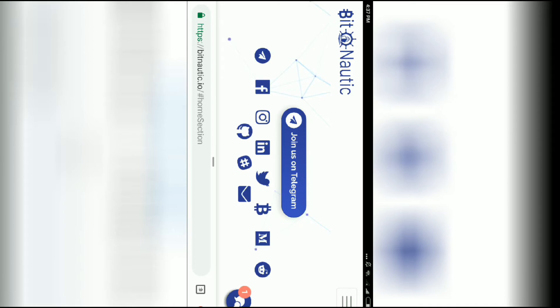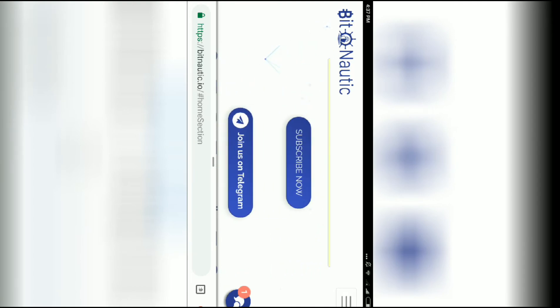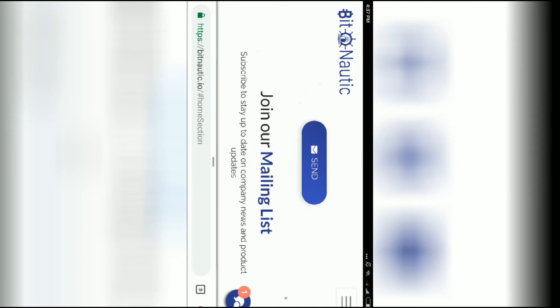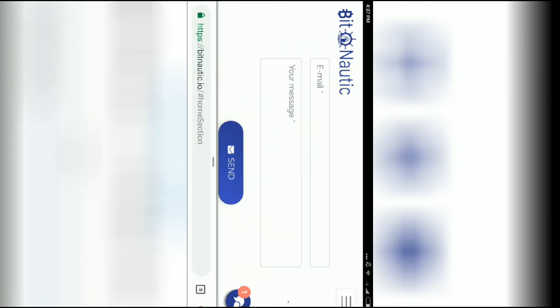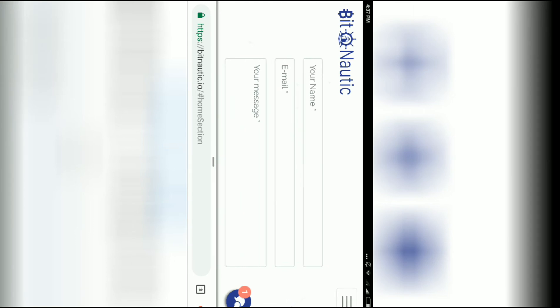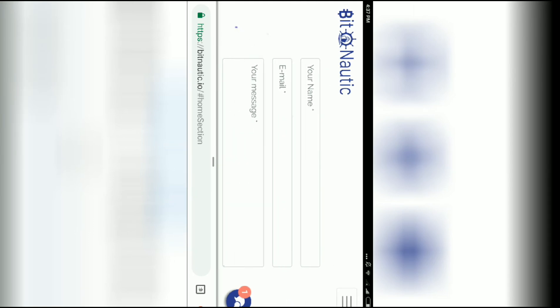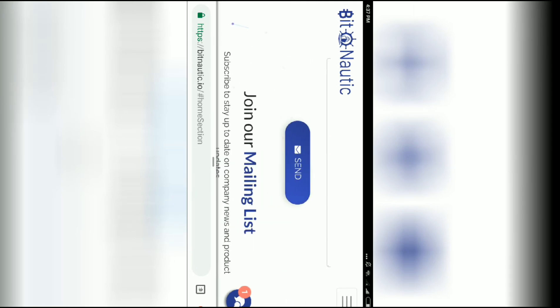You can email info@Bitnautic.io for any information. This is a Switzerland-based company with good performance. This is a good project and you can get more information from their contact page.